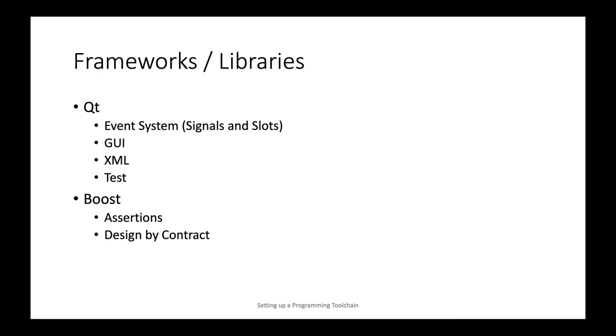This will be done with a library called Boost or a sub-library for assertions in the collection of libraries called Boost. The Boost libraries are peer-reviewed, extremely high-quality source code, many of which eventually actually make it into the C++ standard library.